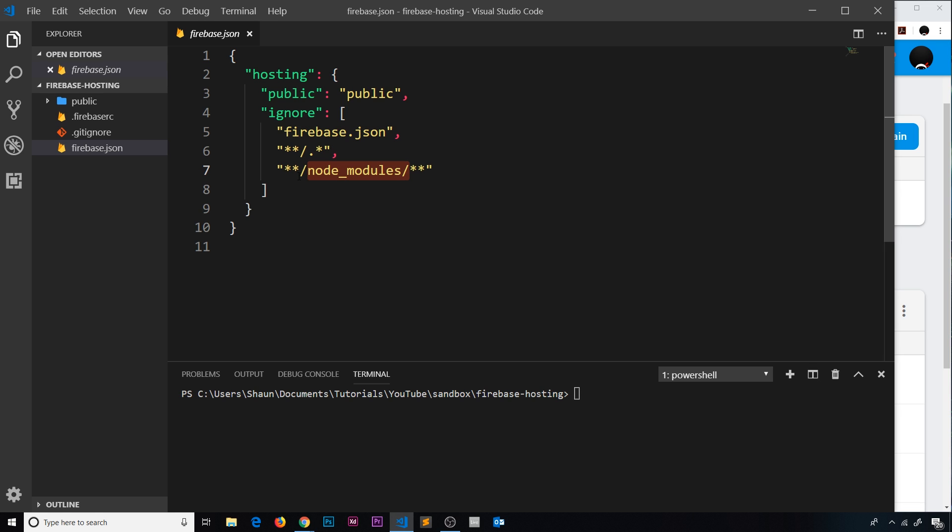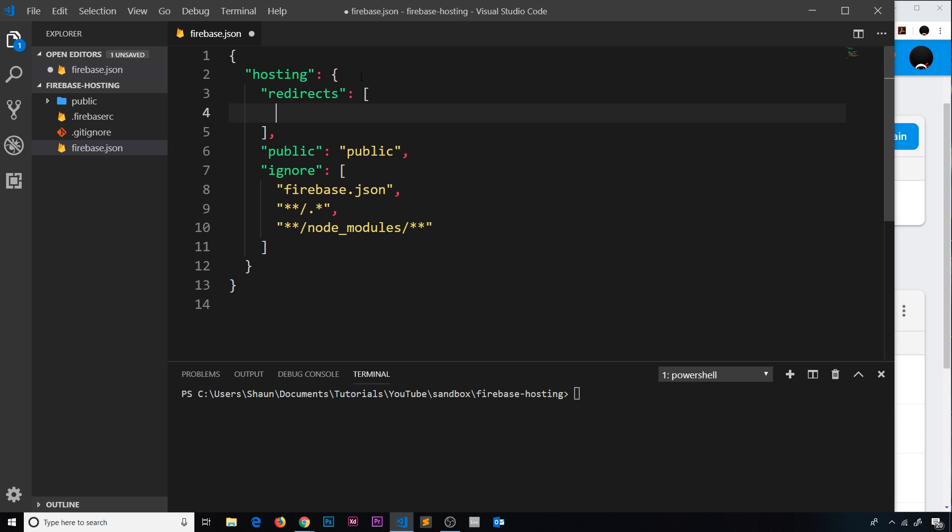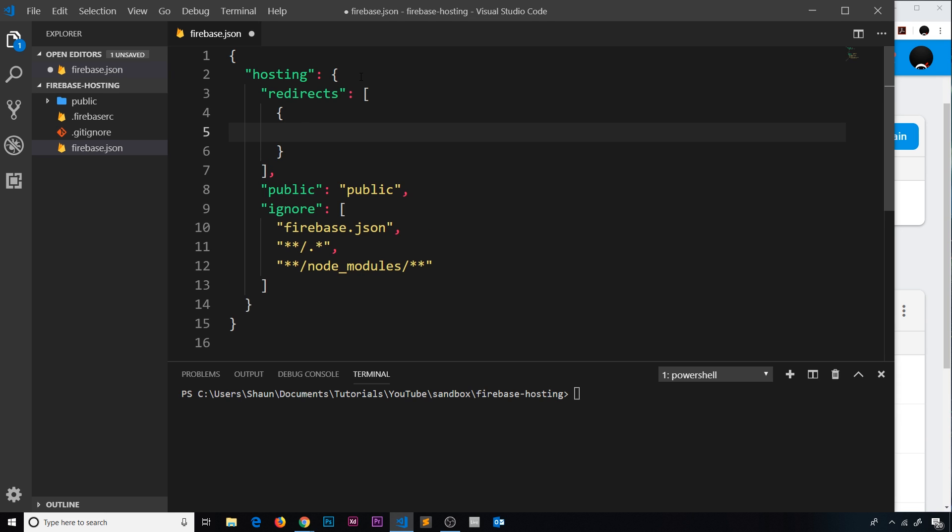So I'd like to now show you how to do some redirects. To do that we need a redirect property, so let me come inside hosting and do a redirect. This is going to be equal to an array and each redirect is going to be an object inside this array. Inside each object we need three different properties: we need a source, which is where the user goes to, for example forward slash about; then we need a destination, which is where we redirect them to if they go to that source; and then we need a type of redirect - is it a 301 redirect which is a permanent redirect, or is it a 302 redirect which is a temporary redirect.